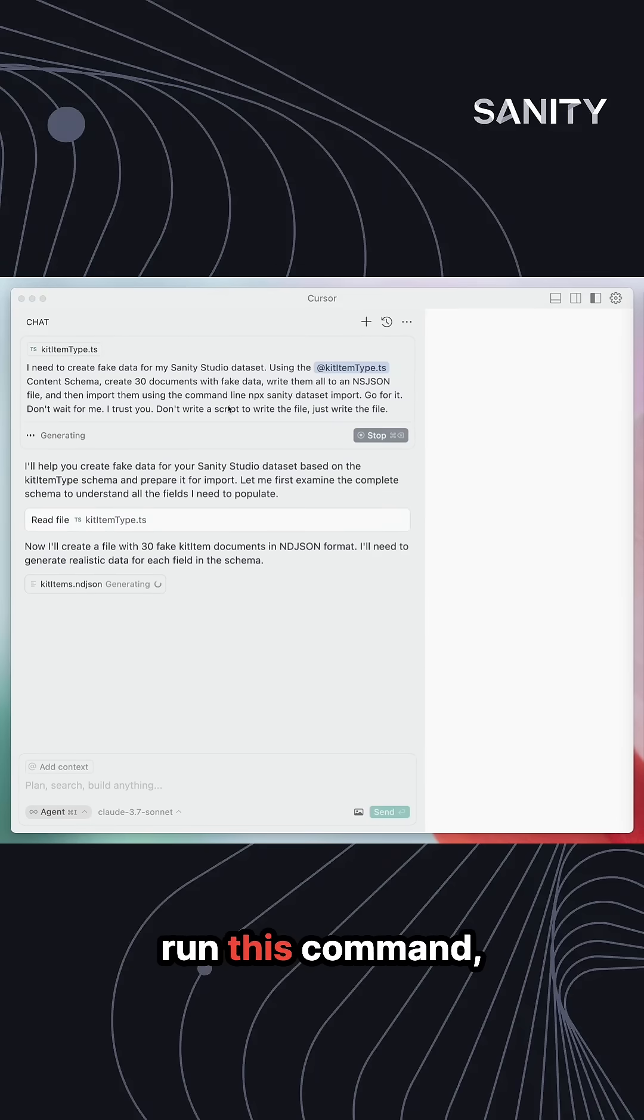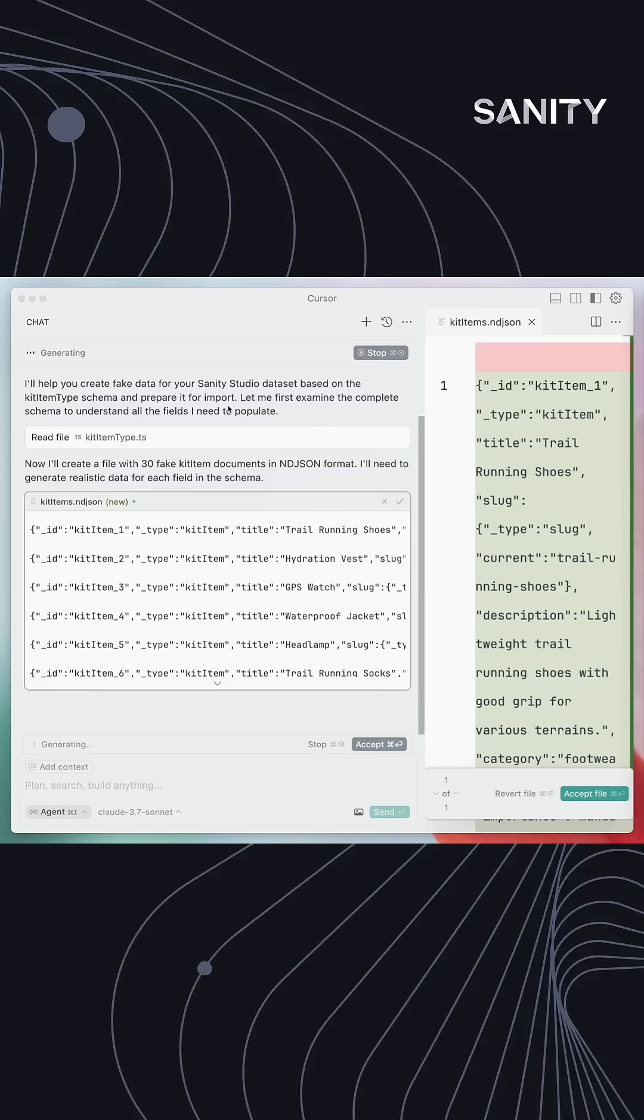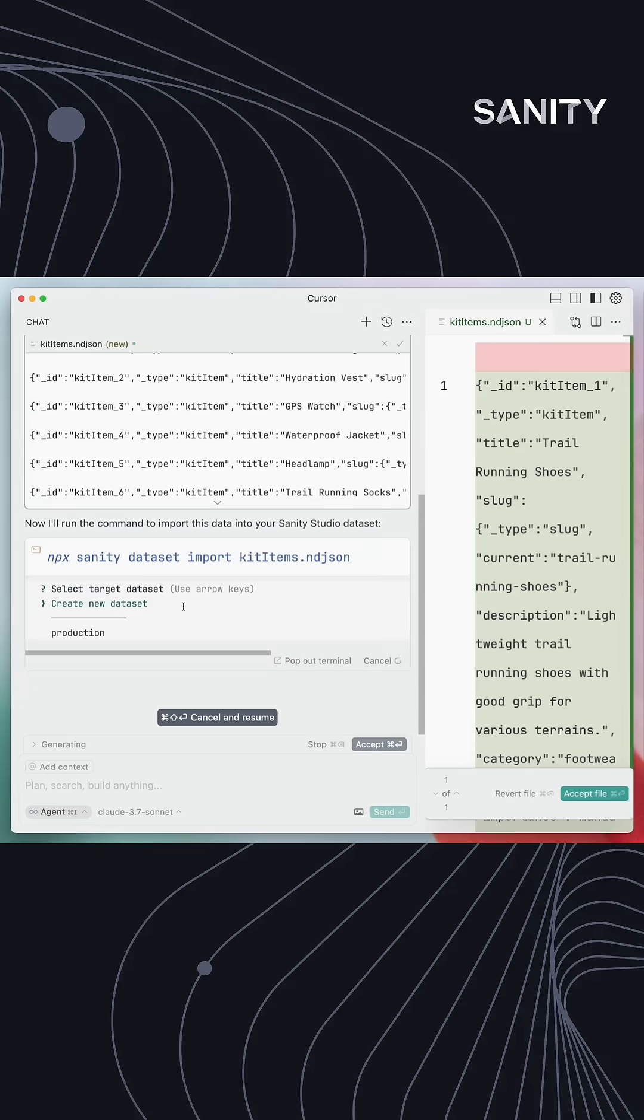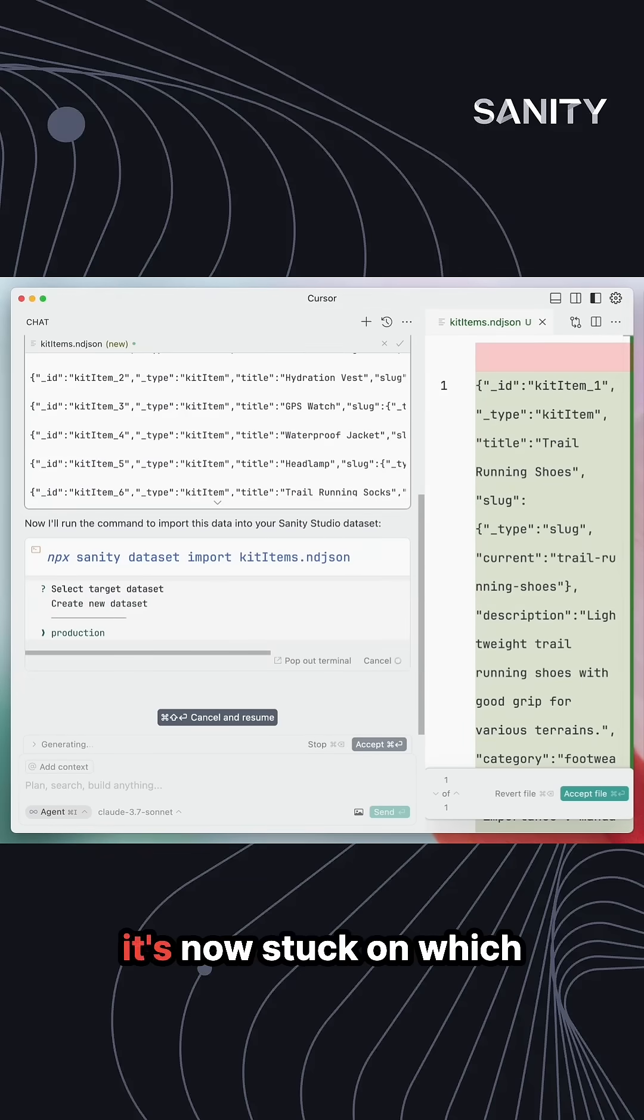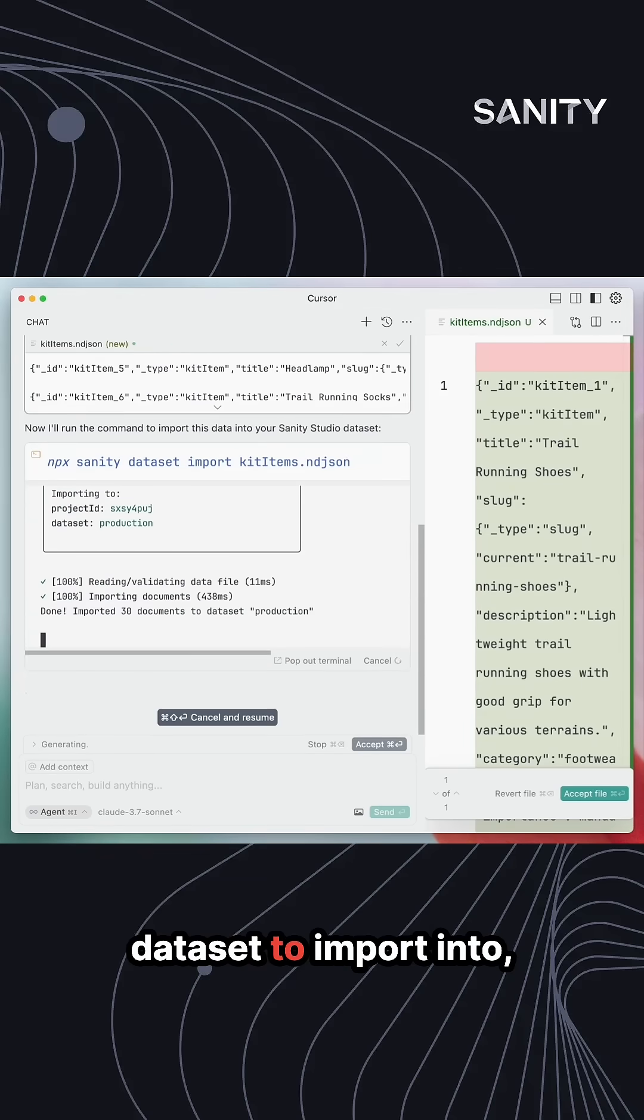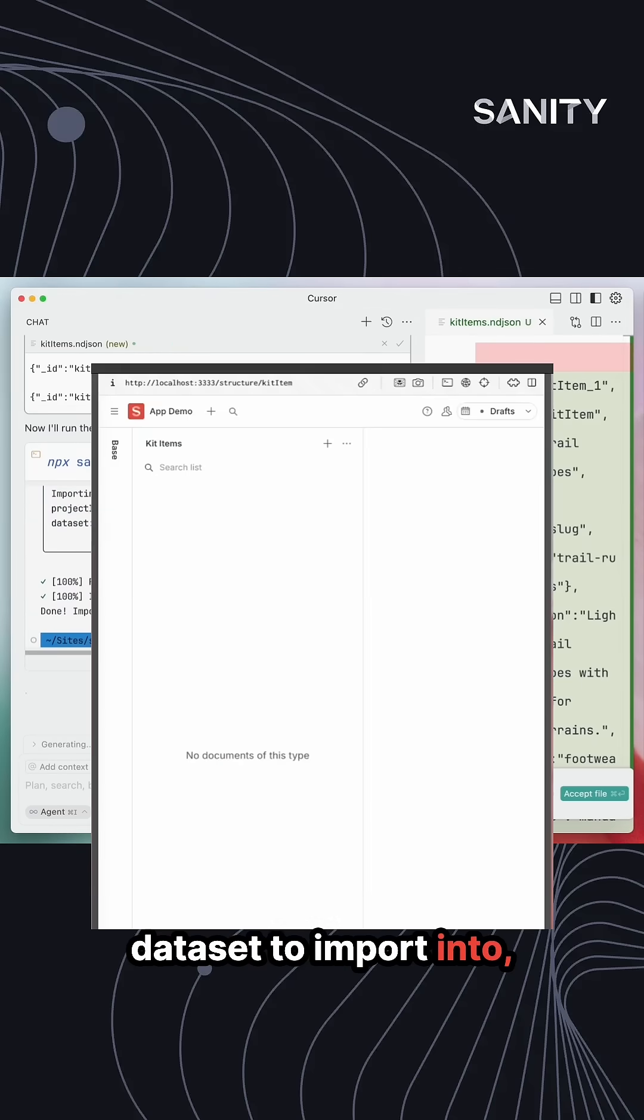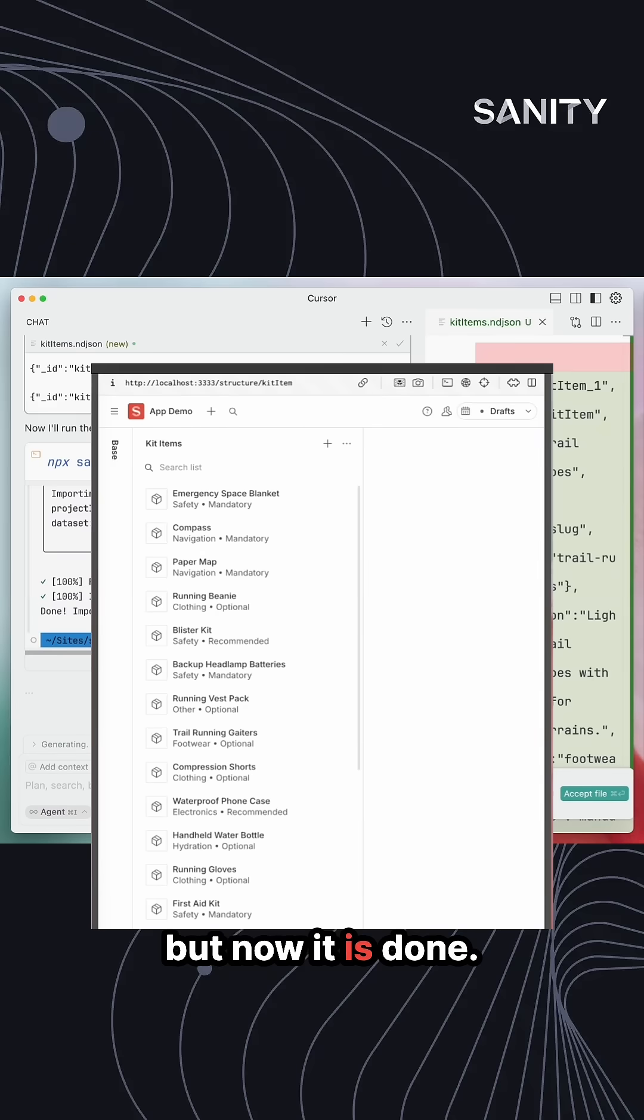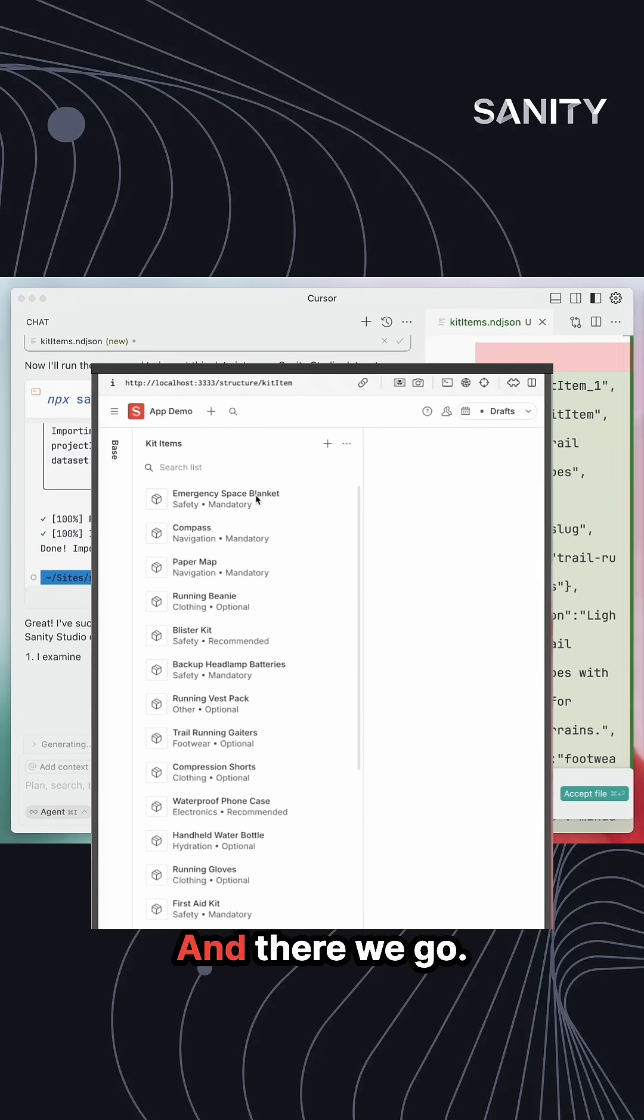So now that we can run this command, it's now stuck on which dataset to import into, but now it is done. And there we go, I have all of my documents.